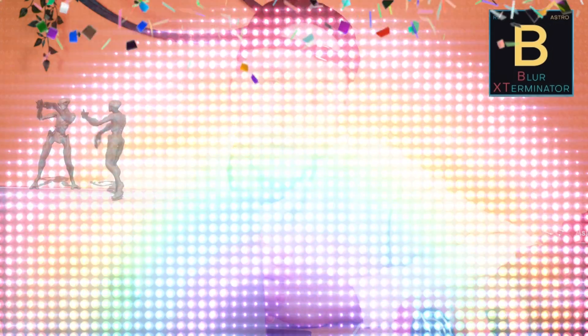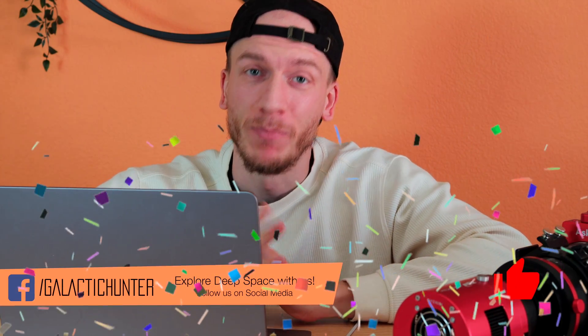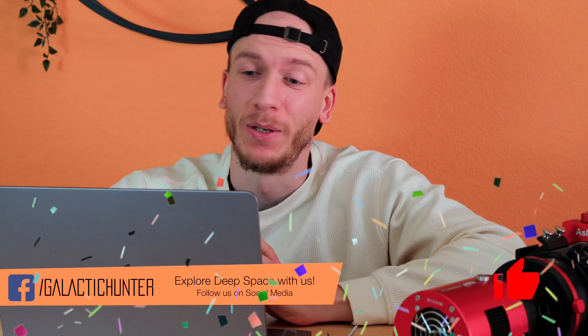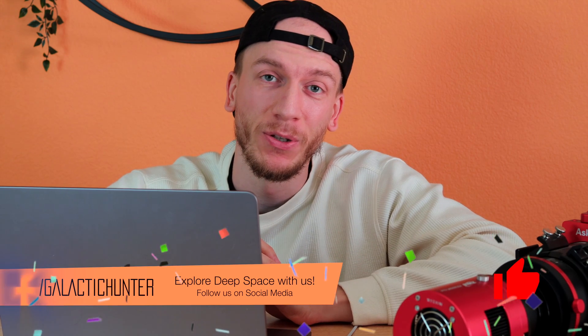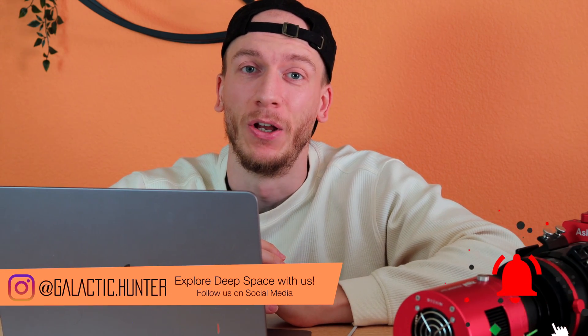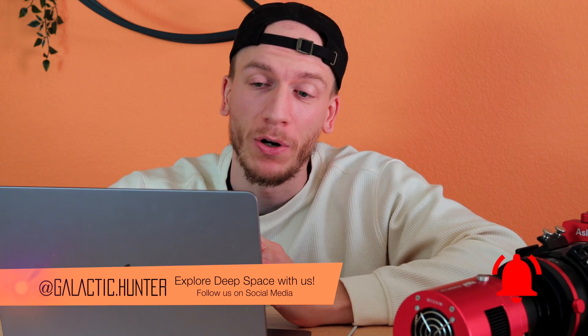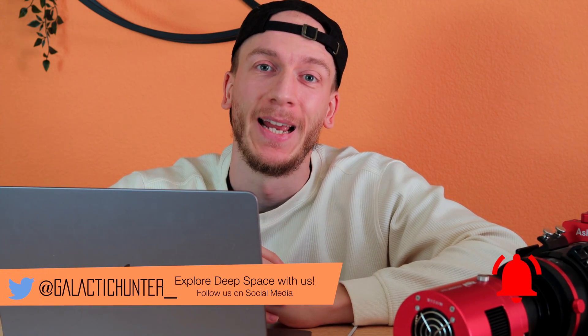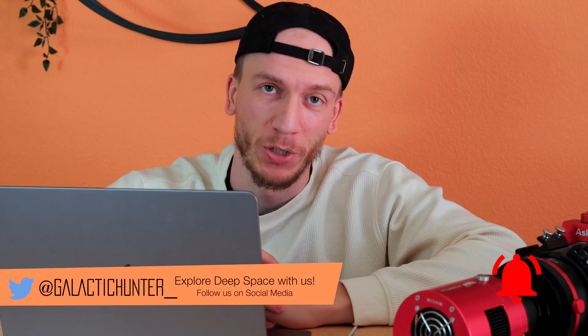So today marks the one year anniversary of BlurXTerminator, and I'm guessing by now everyone knows what BlurX is. It is one of the three most important processes you can use in PixInsight, along with StarXTerminator and NoiseXTerminator, which makes everybody's life much easier.